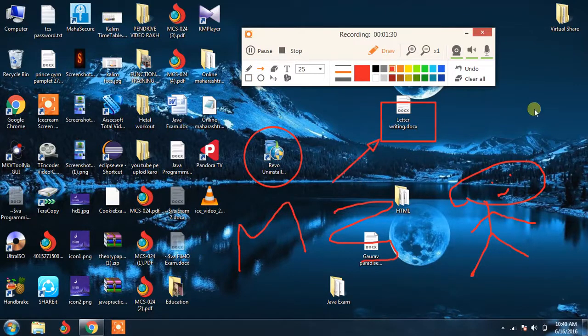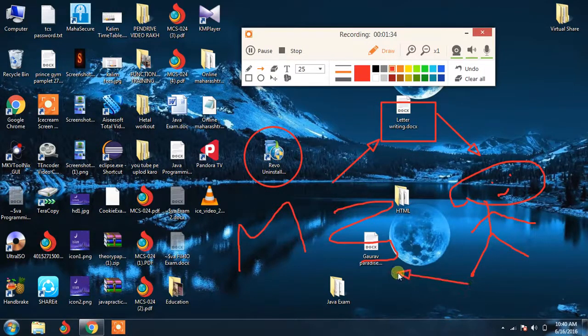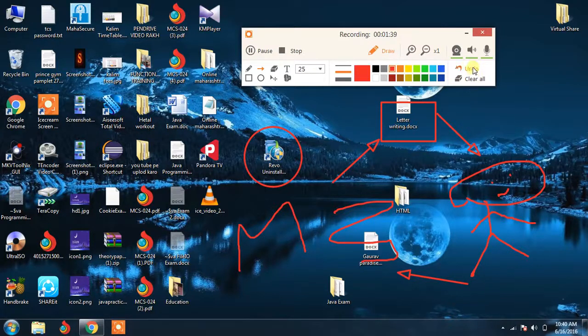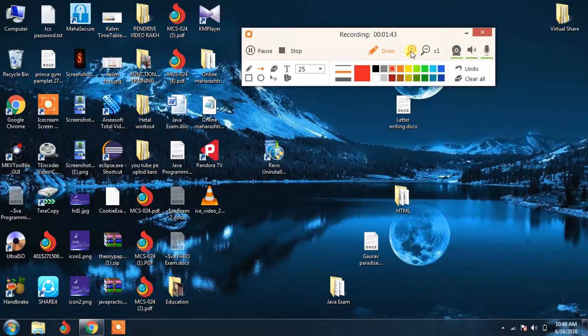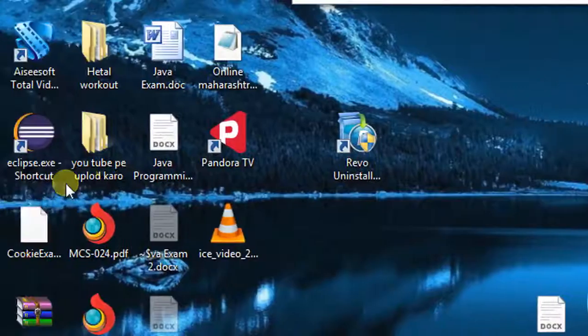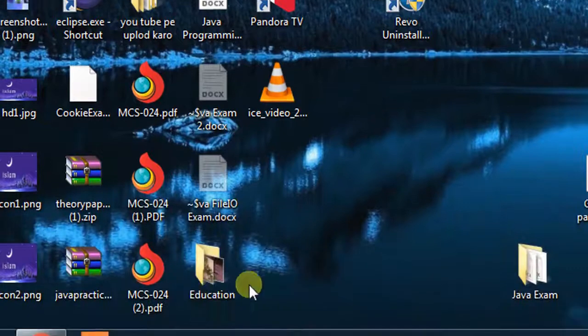So this is another excellent feature and what you can do is you can clear all and undo whatever. Next this is the zooming feature which was quite interesting in the case of this.